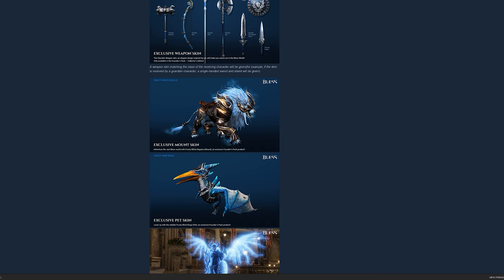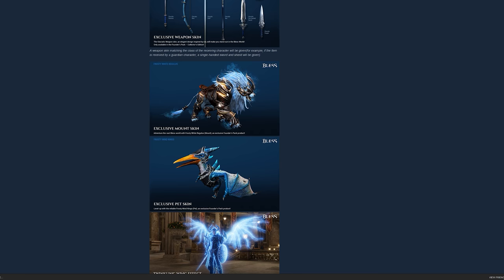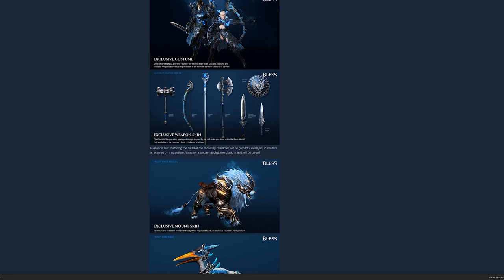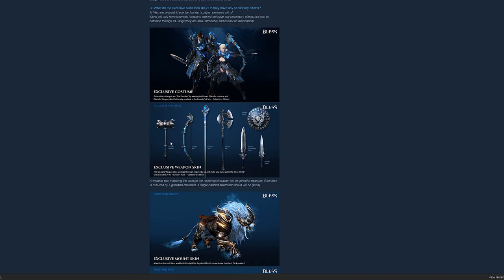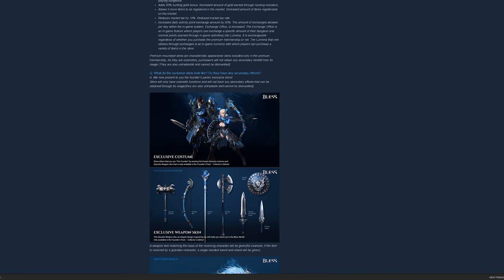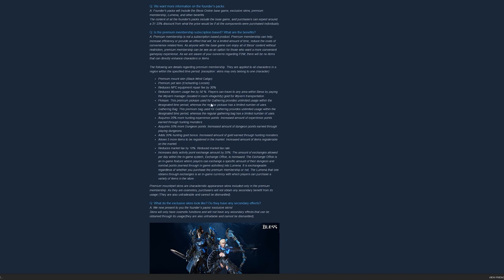This is also the exclusive pet skin, mount skin, and weapon skin for the collector's edition. Any pet you have, if you equip this to your pet, this is what they're going to look like. Same thing with your mount. And this is the armor. Looks good.